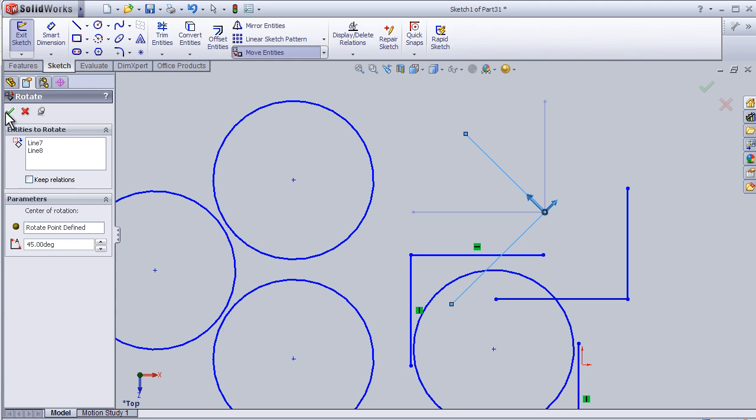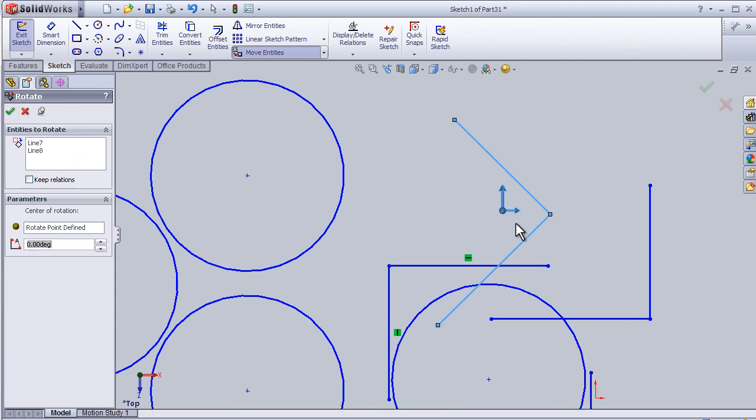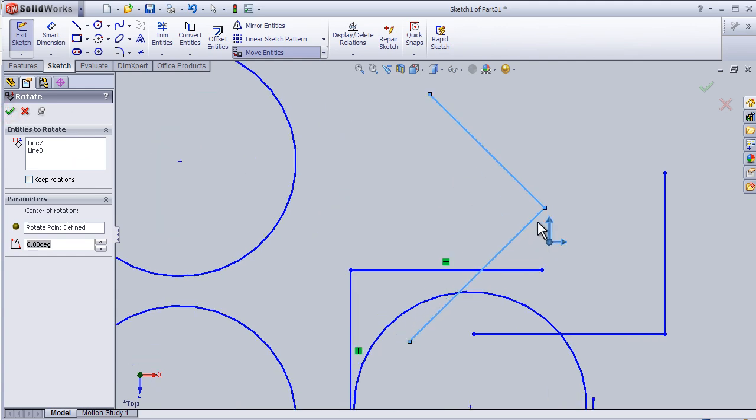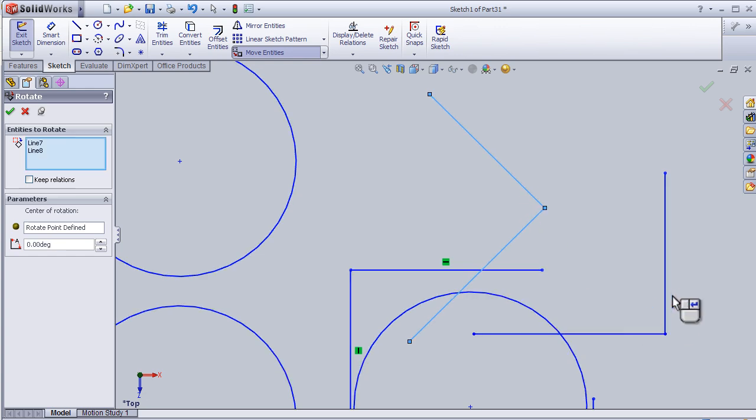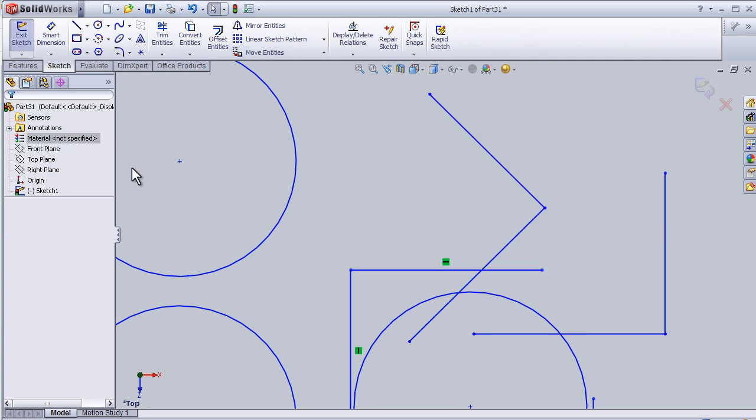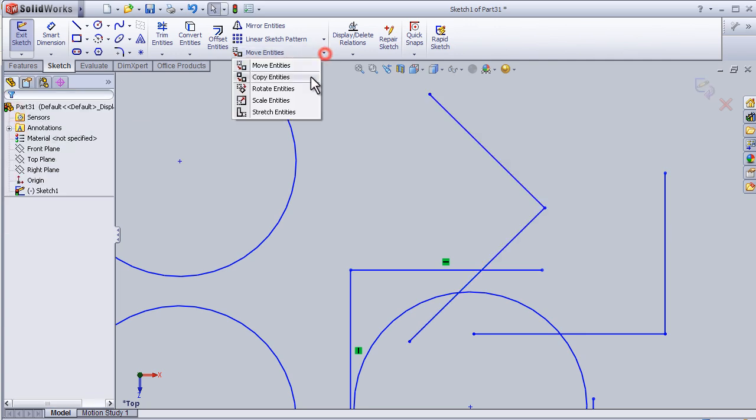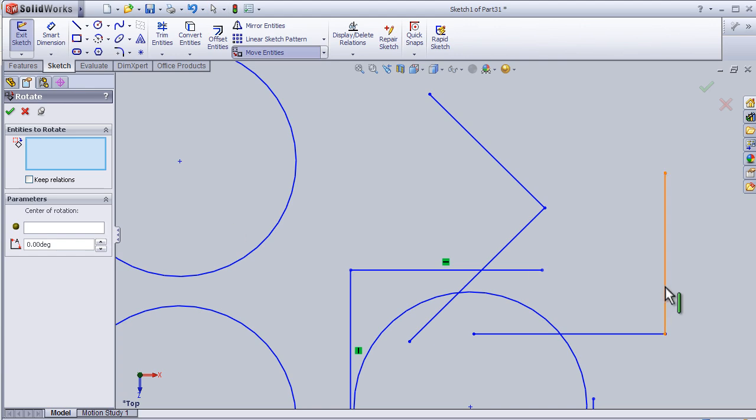Now I can press OK. So now we have our line rotated 45 degrees, and I can repeat this on this side. Select this line, let's OK here, and now activate the rotate again, this line.